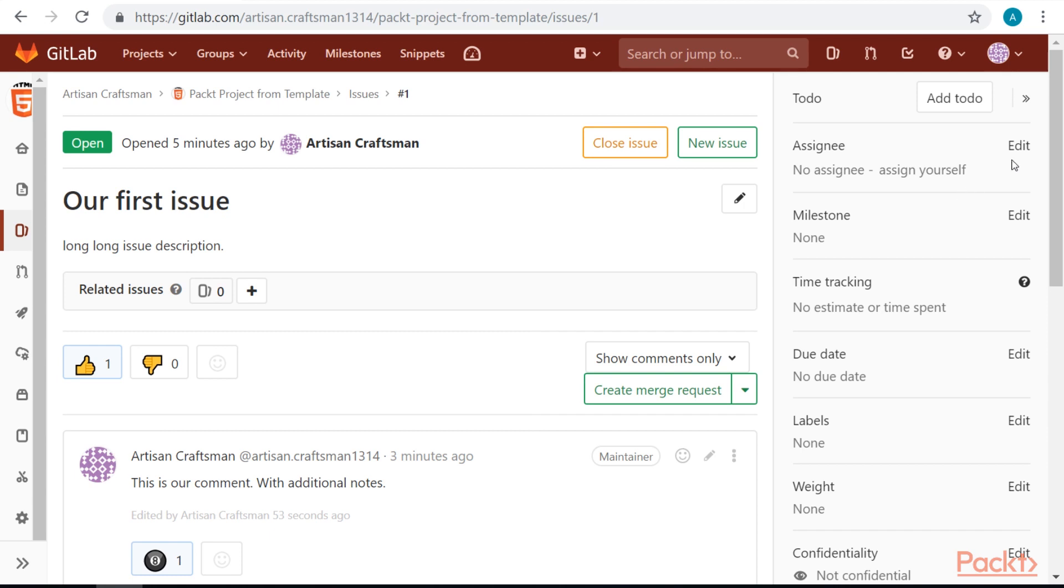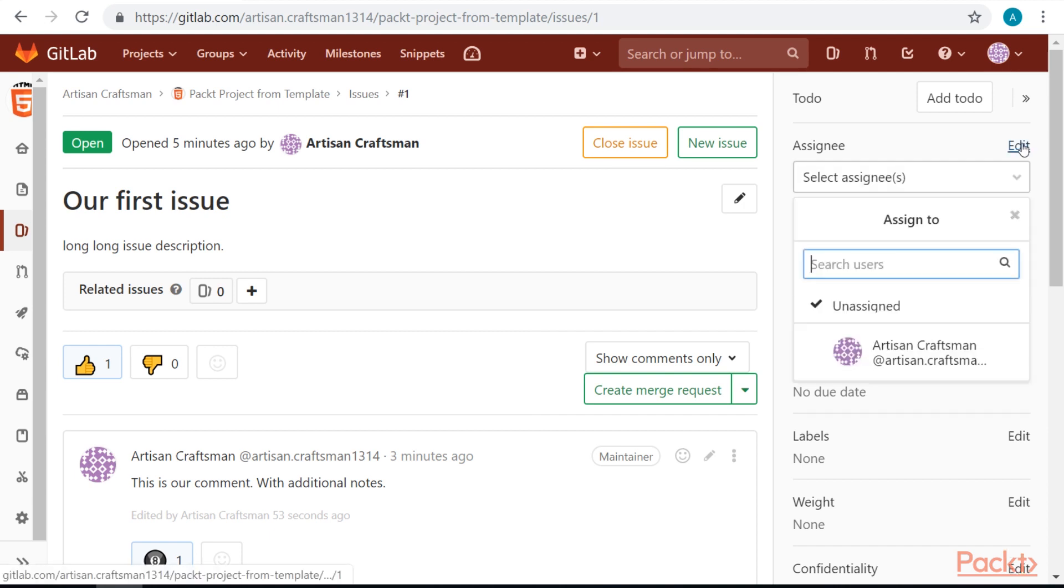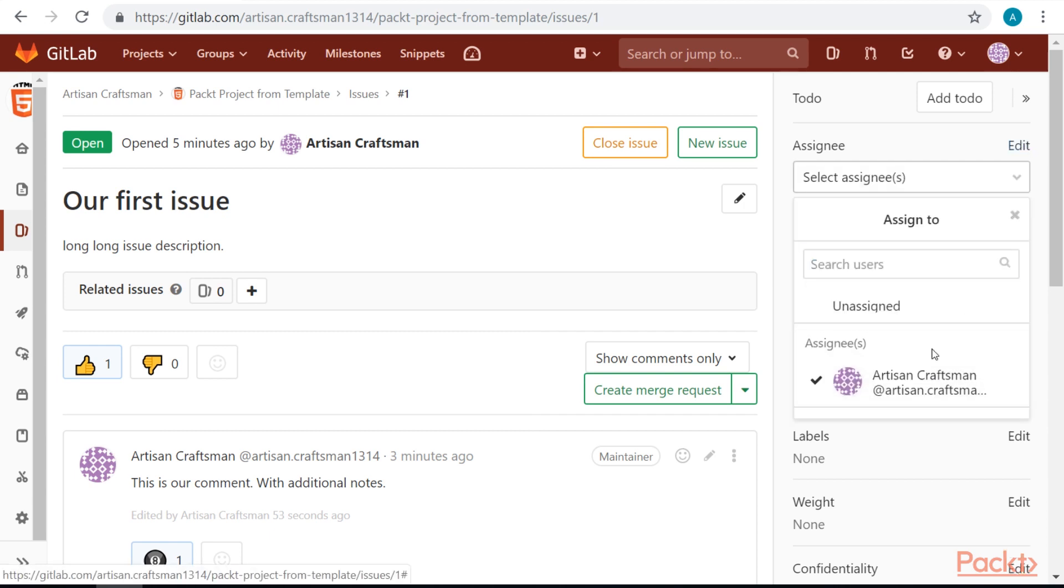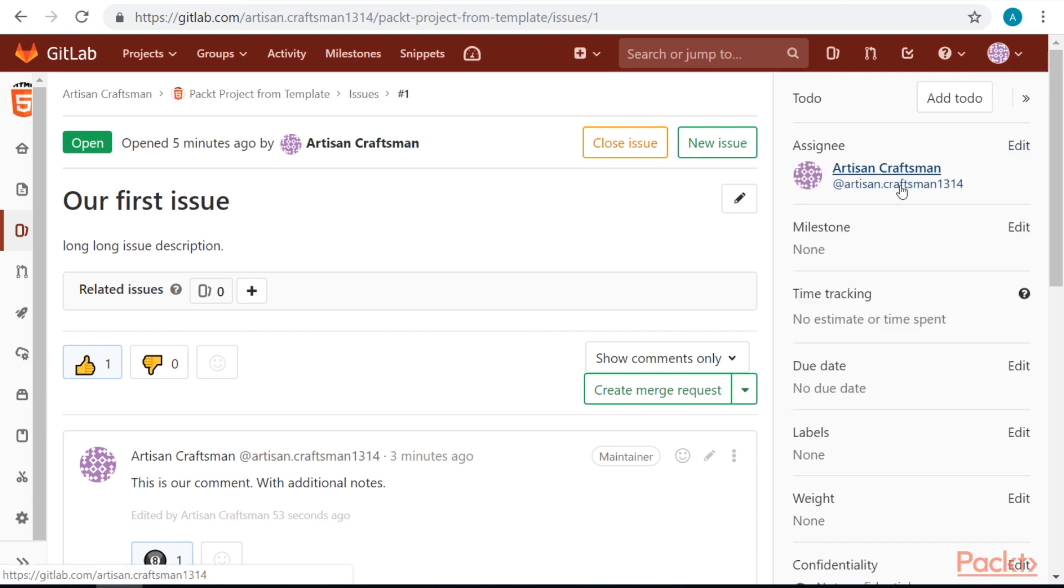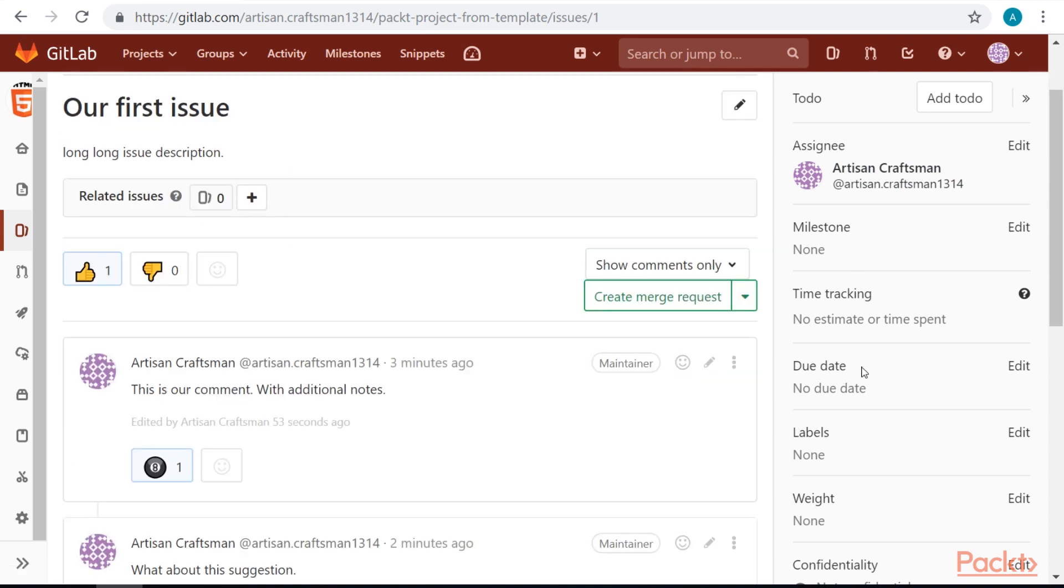Let's assign this issue. Let's also set the issue due date.